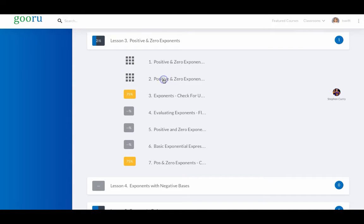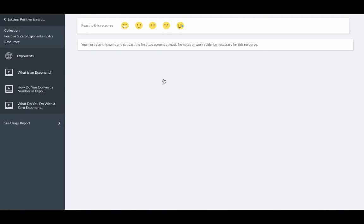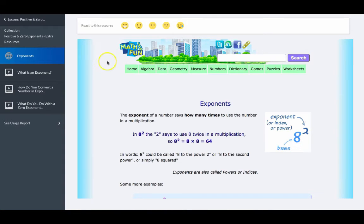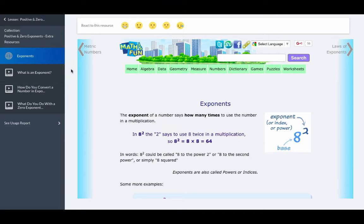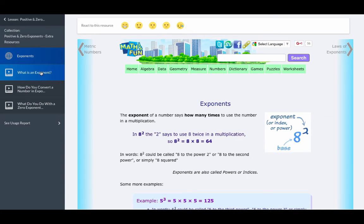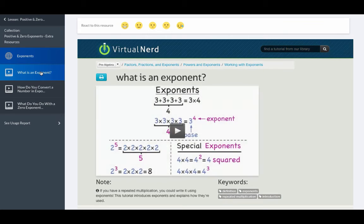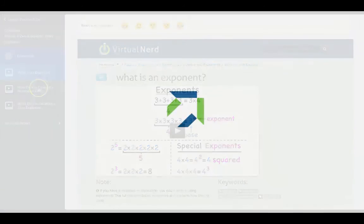Opening a learning collection, we can see how students, after their lesson with their teacher, could access any of these curated learning resources to support their learning. If you can link it, a teacher can share it with the students.